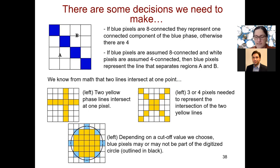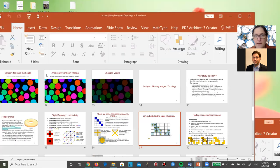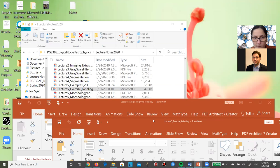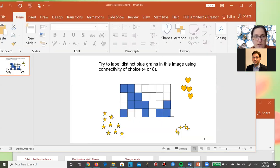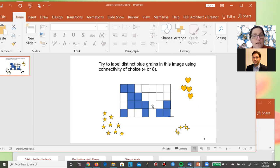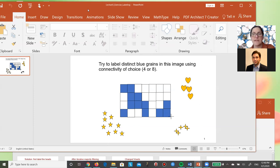Now, please open the PowerPoint exercise if you've downloaded it. I want you to use the objects on the slide and label distinct blue grains — the blue phase represents grains. Try different labels for different objects. Figure out how many there are, then I'll call on someone to share their screen to show how they labeled it and what connectivity they chose.